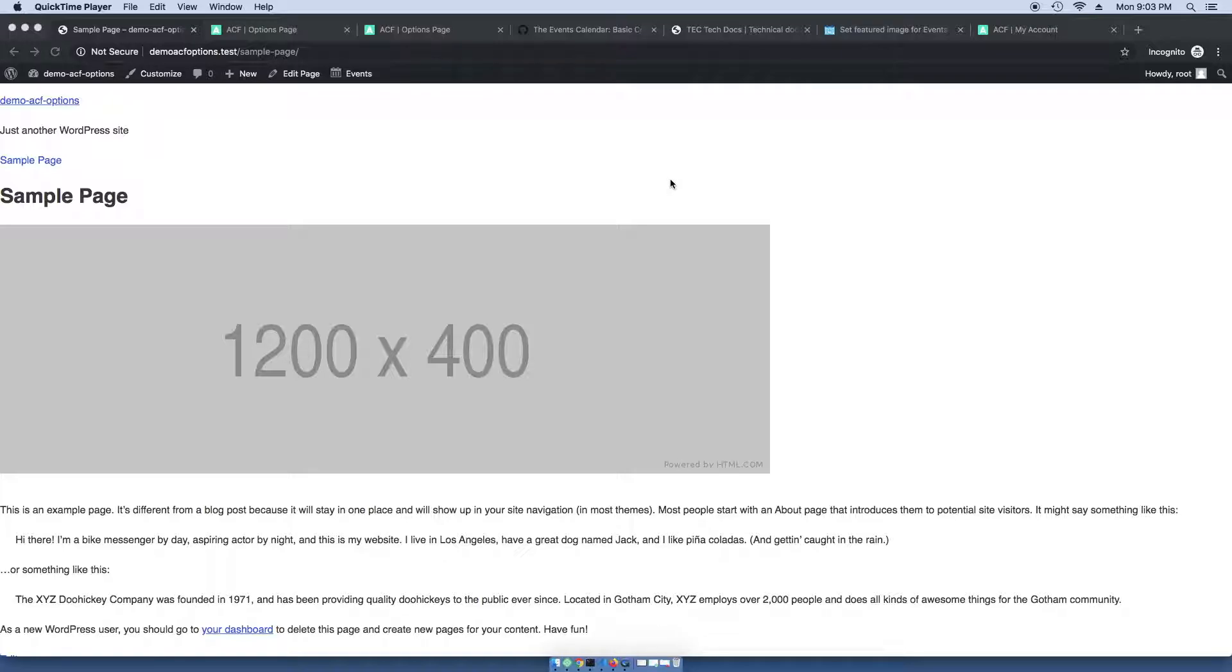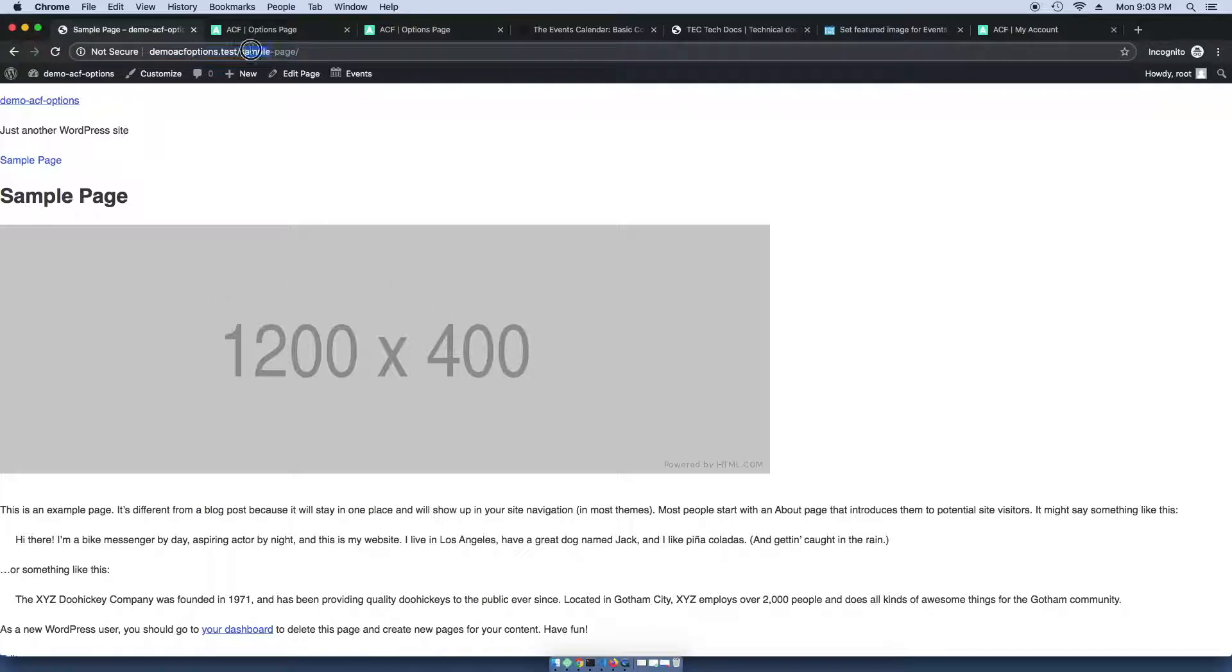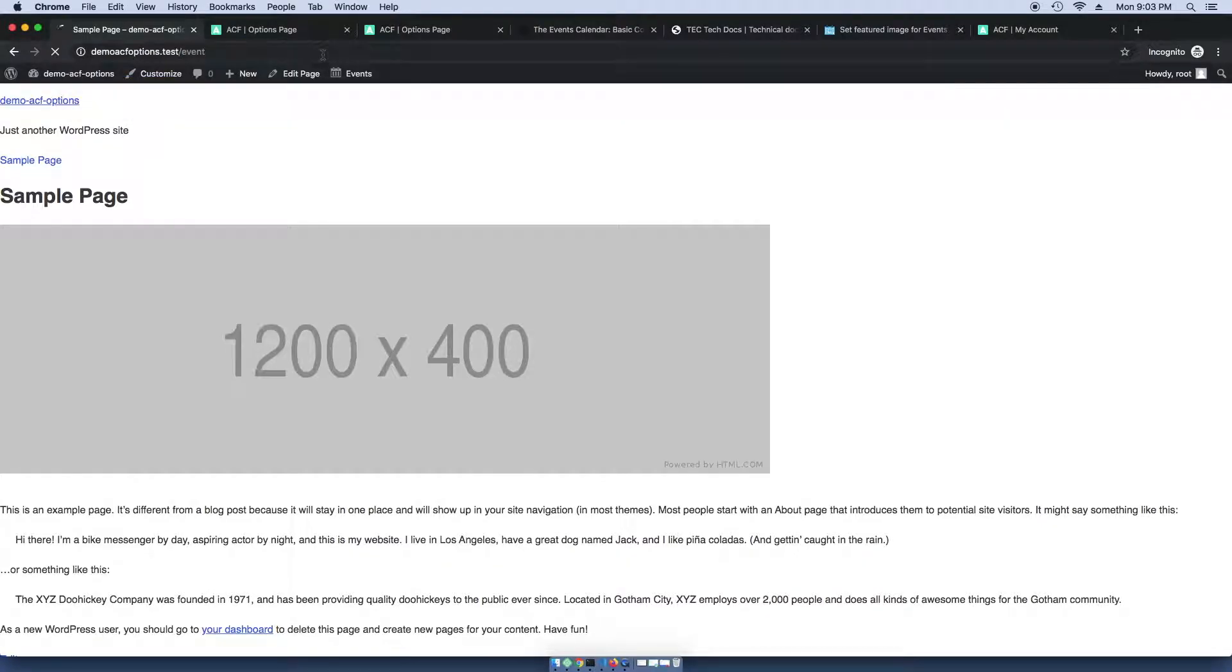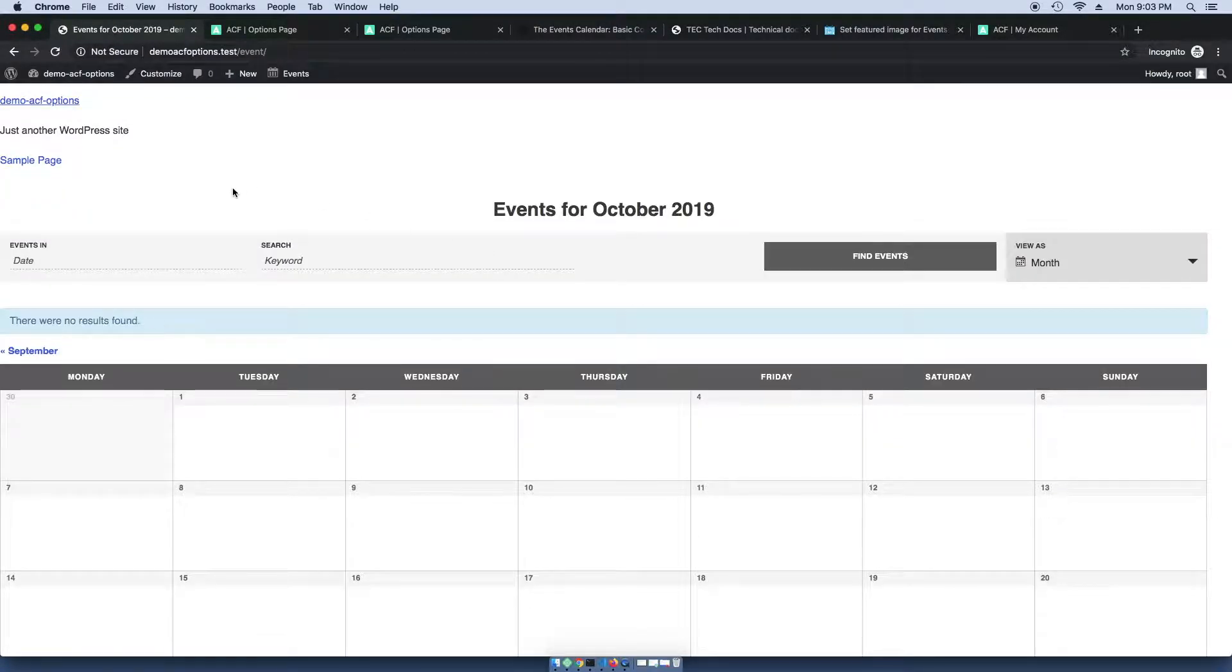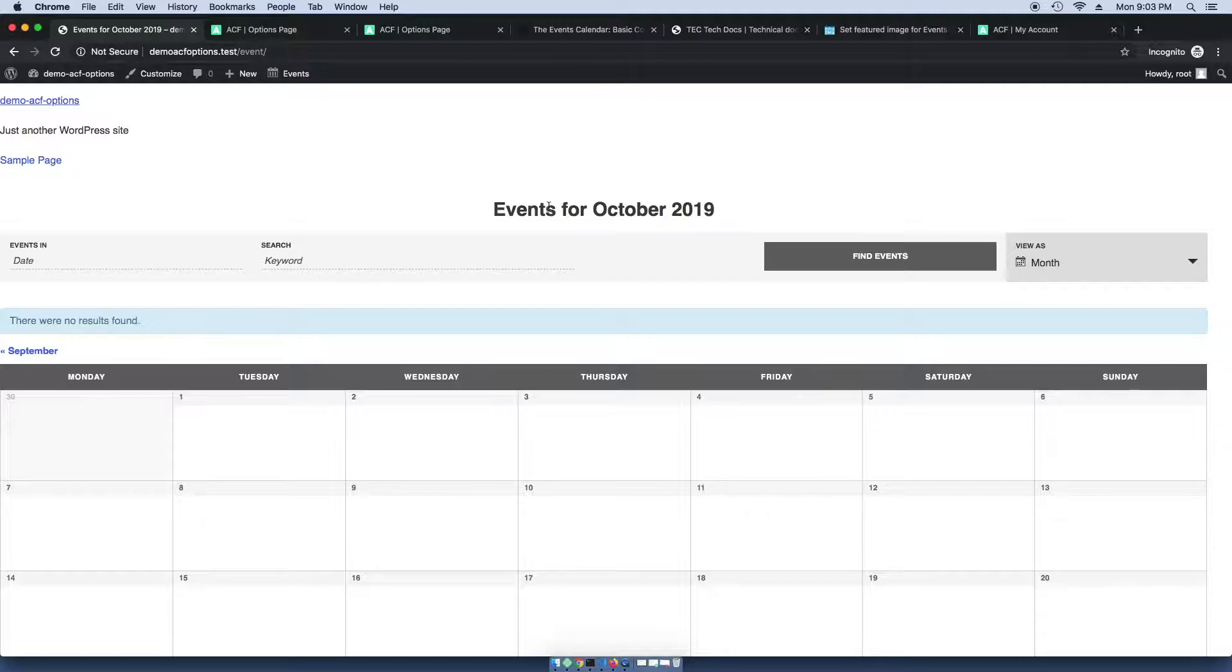So for example, on this sample page I have a featured image which is displayed here. But if I go to the event page, I'm not actually able to add a featured image to this page. And that's because this page is being rendered by the events calendar plugin, and it's not actually being rendered by a page.